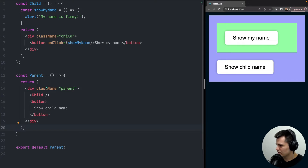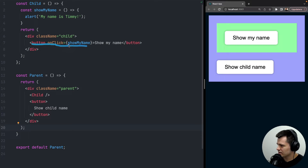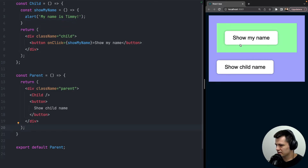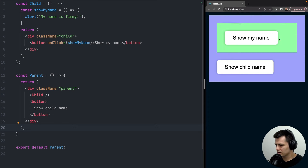Inside the child component, we have a div with a button that has an onClick event 'show my name'. When we click on it, it runs the function showMyName inside the child component and throws an alert: 'My name is Timmy.'